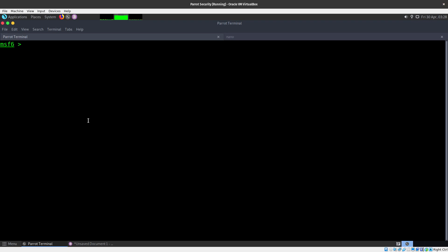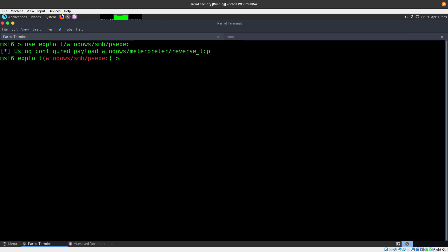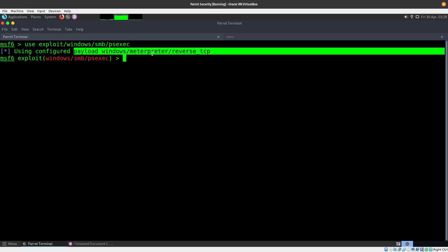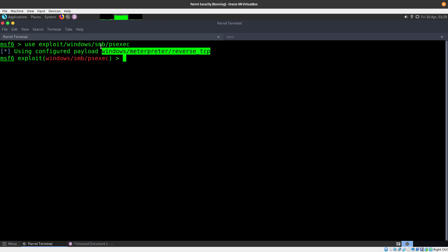We are going to be using another module with Metasploit. This module is the SMB PsExec — we do 'use exploit/windows/smb/psexec'. We just have to make sure that the payload is going to be compatible for that machine. Since we've already enumerated it and we know it's a 64-bit version, this should work great.